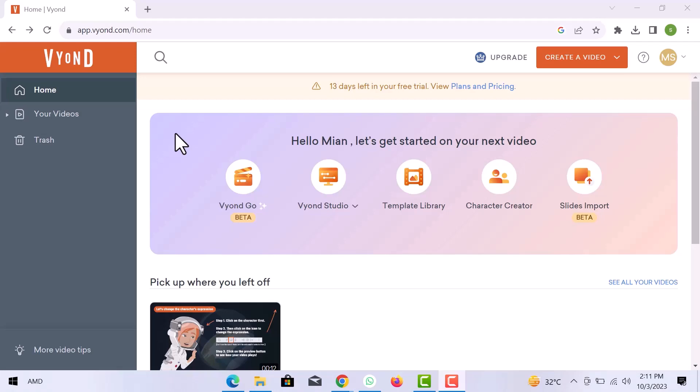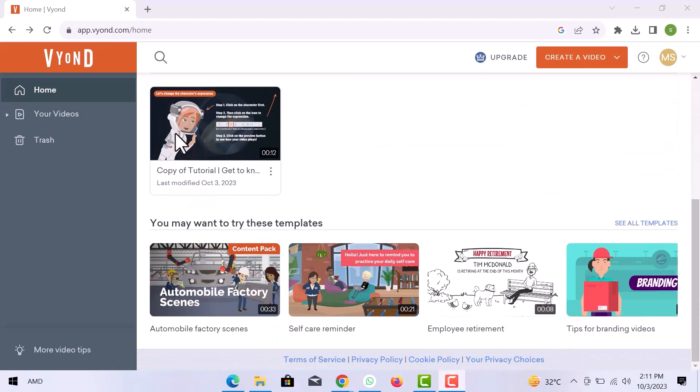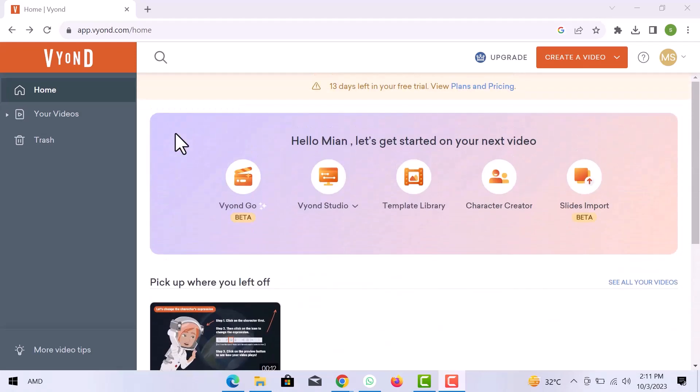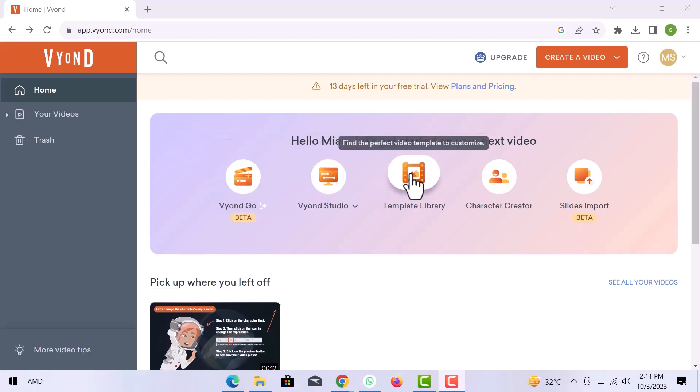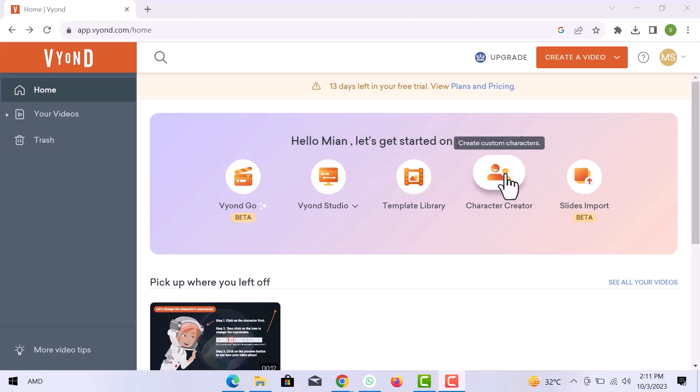Here I am on Vyond dashboard. You can use AI to get a script and video quickly. In the studio, you can start with a blank canvas to build a video from our drag and drop library. Find a perfect video template to customize from the library. Create custom characters from here and upload files to use as a video.